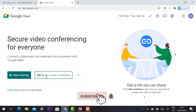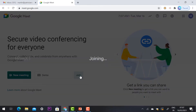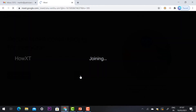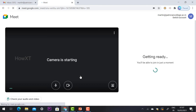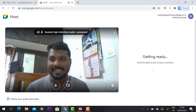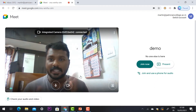For example, for the demo class I just type 'demo' and click Join. Once I click Join, it will automatically direct you to the next screen with the camera and mic options.